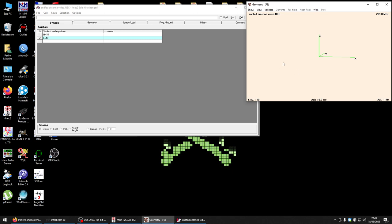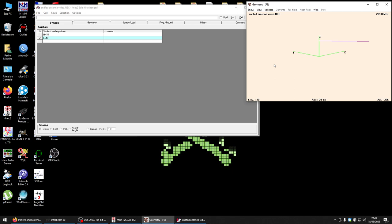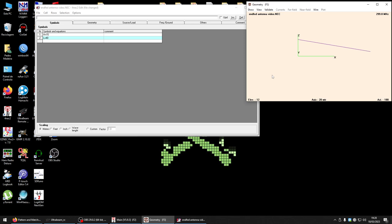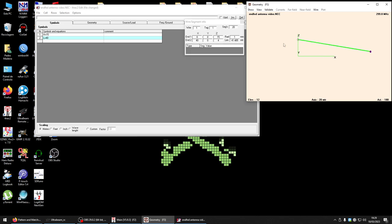Now we begin to see our antenna. It is in slopper position. I have this end at 15 meters and this end at 4 meters. We have here a wire of 41.485 meters.